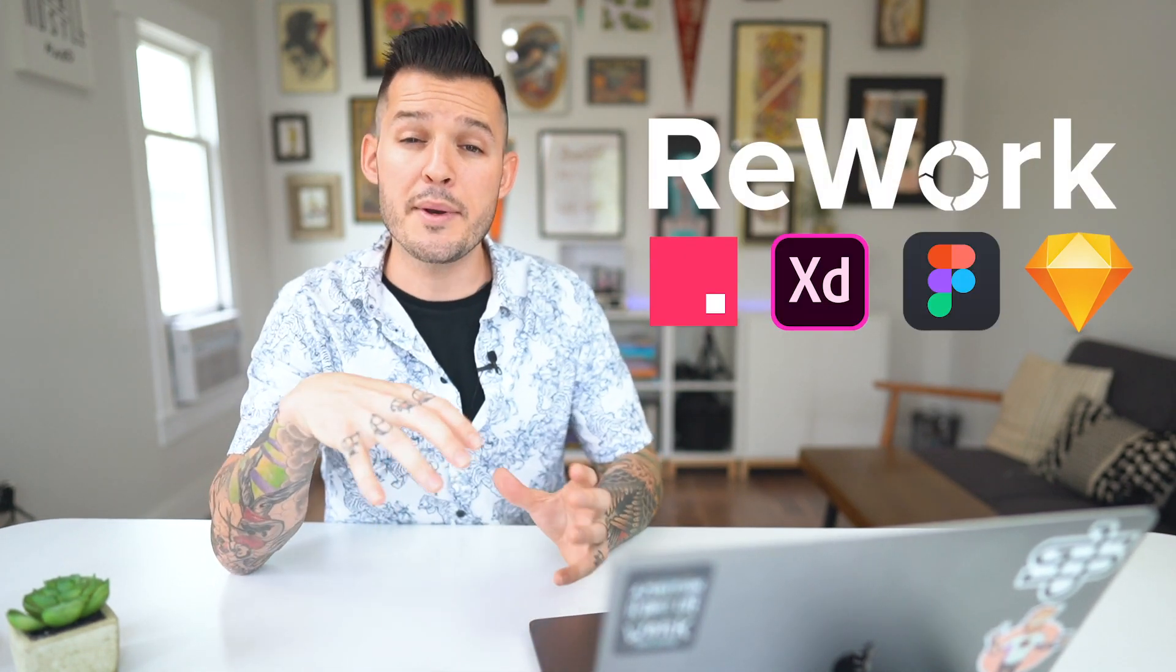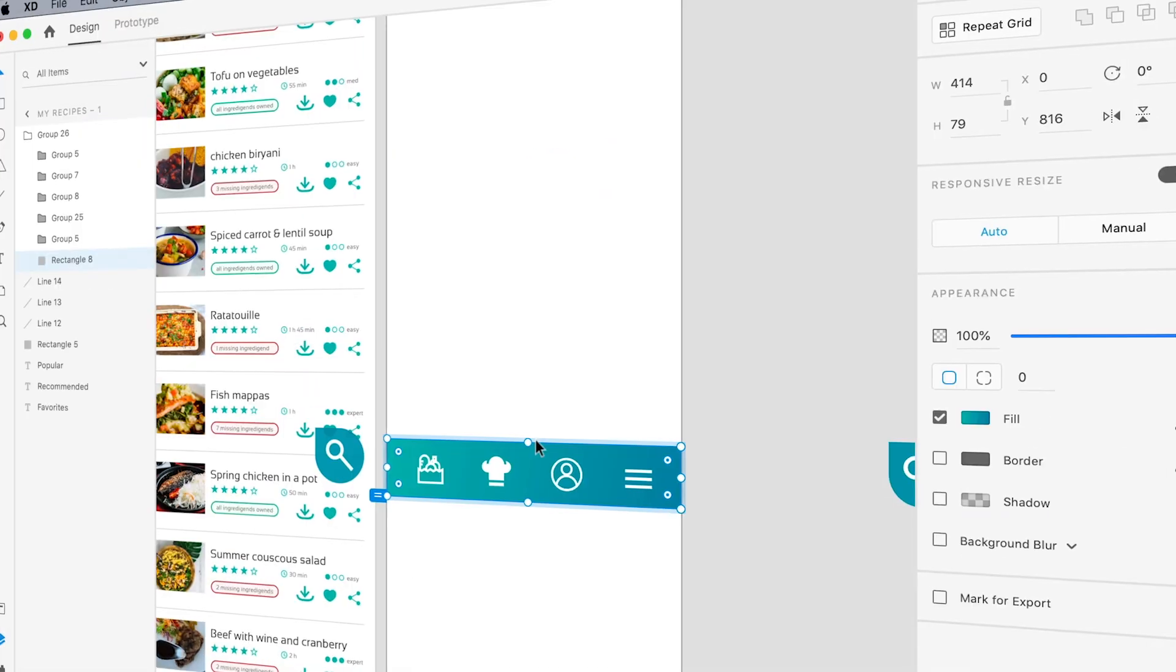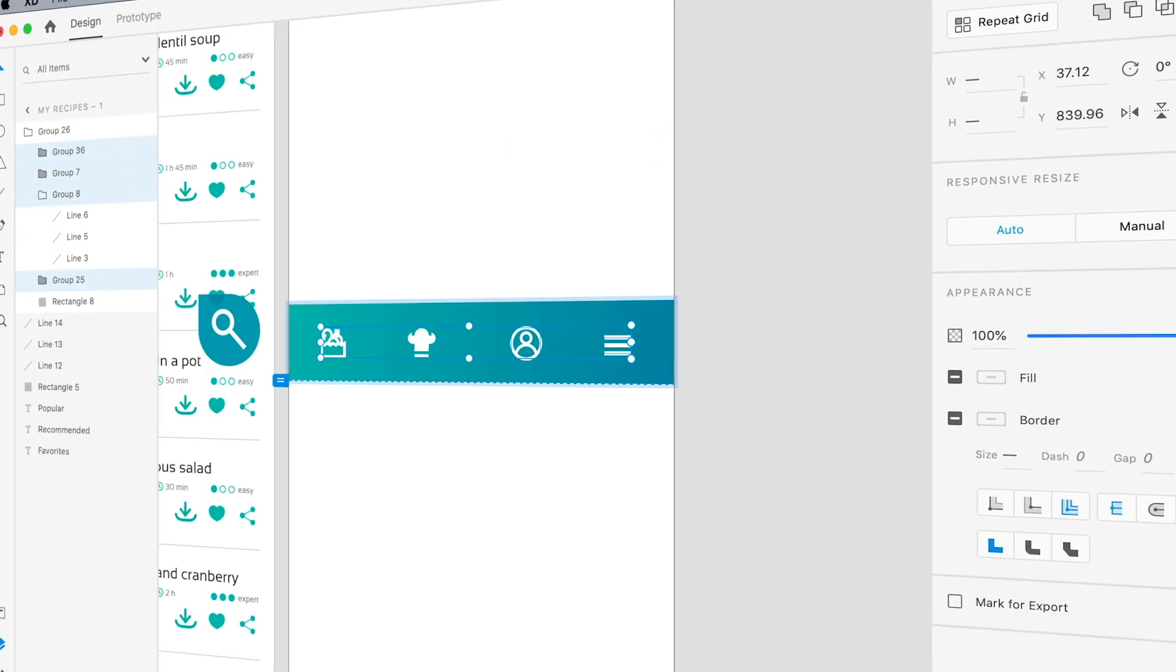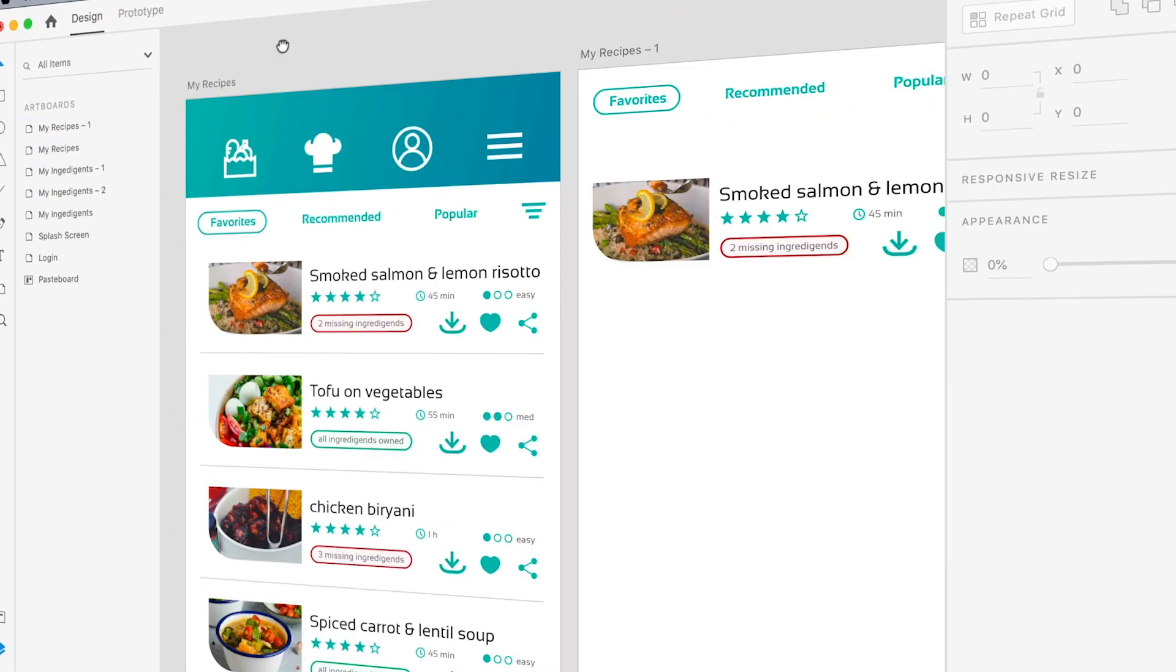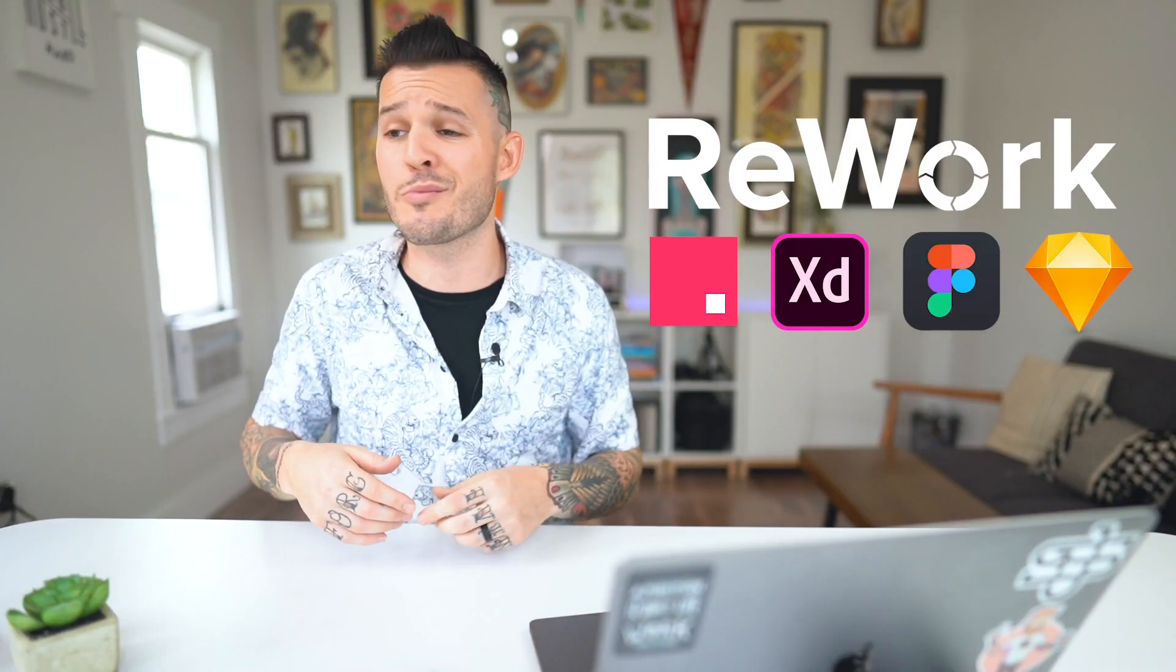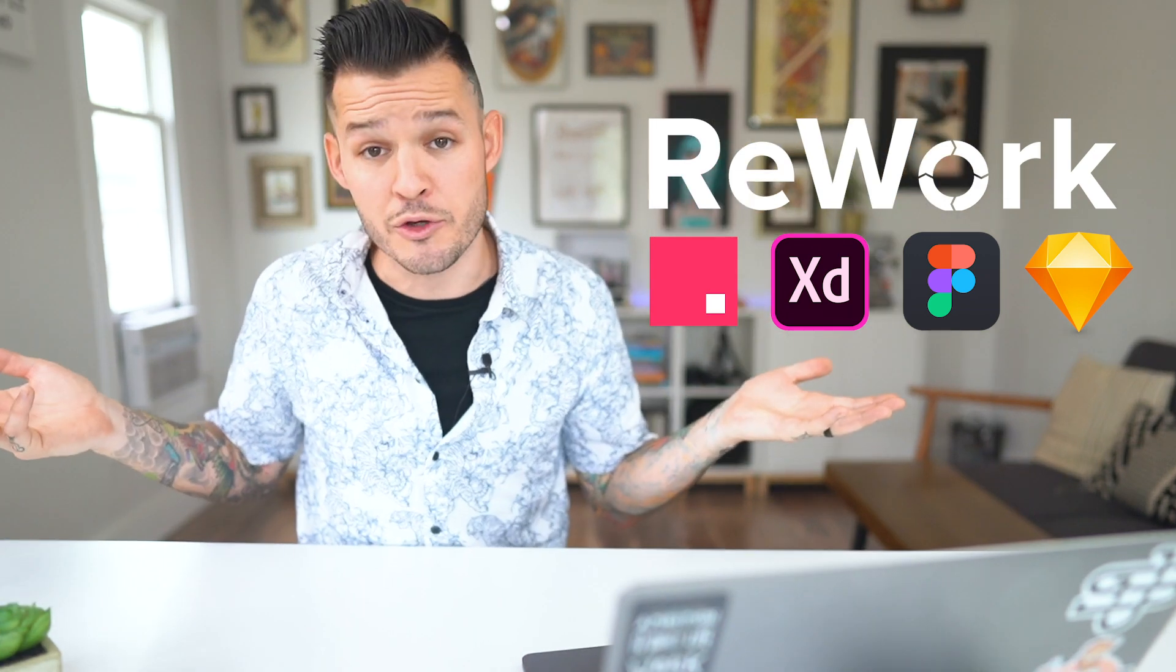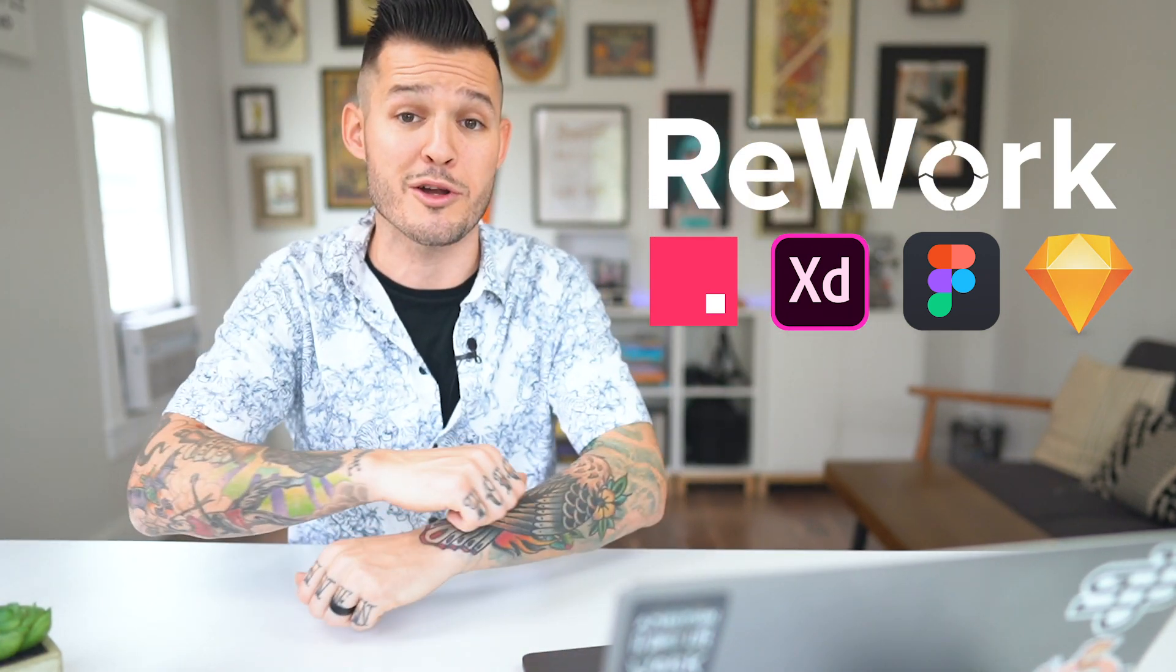What's up everybody? I'm Jesse Showalter and this is the start of a new series called Rework. I'm going to be taking your submitted UI design project files and I'm going to be reworking them, adding my own touch, my own style, my own flair, you might say, to the project.